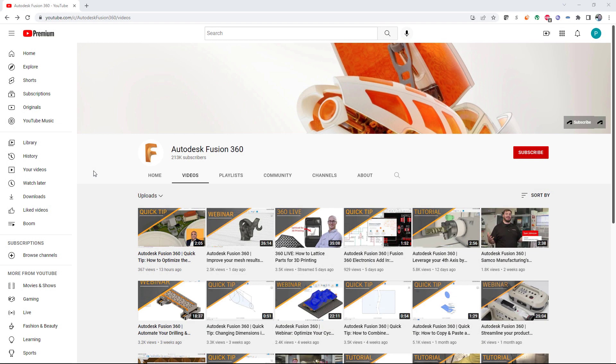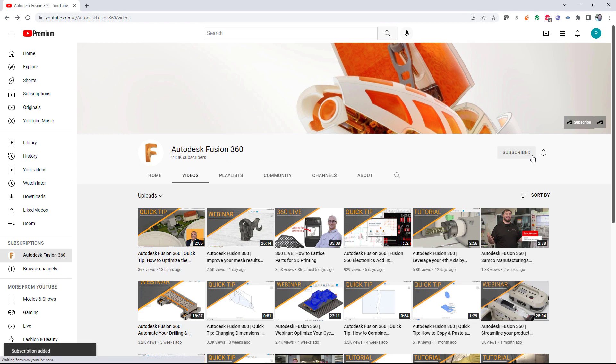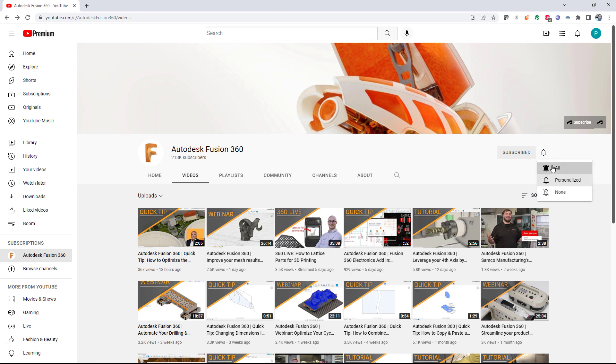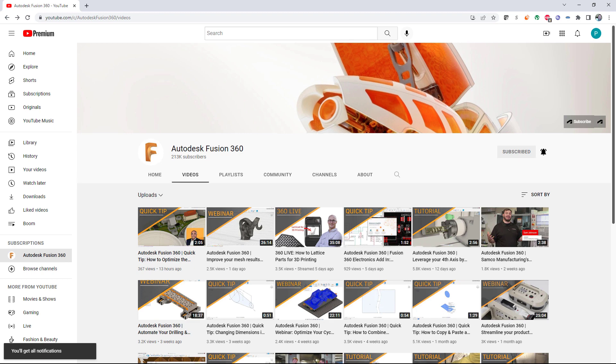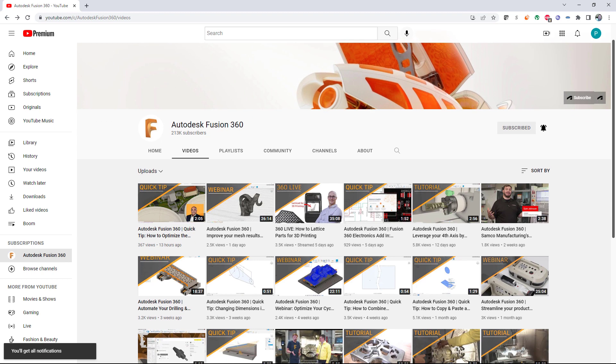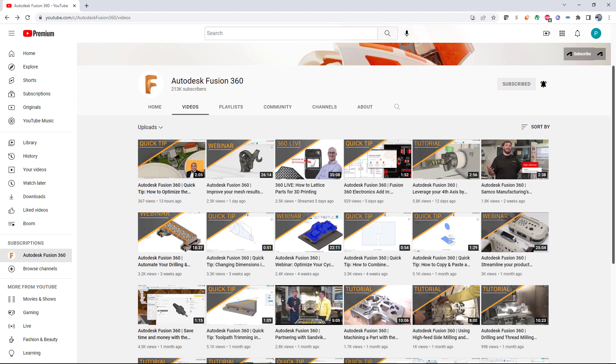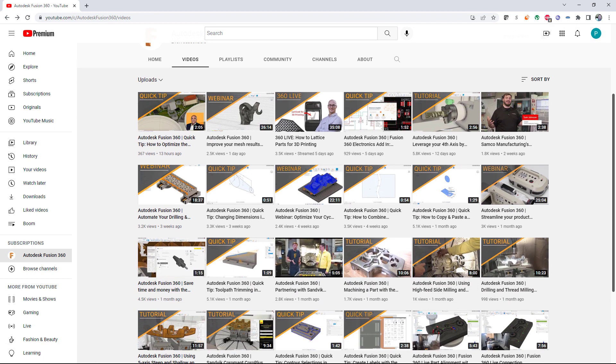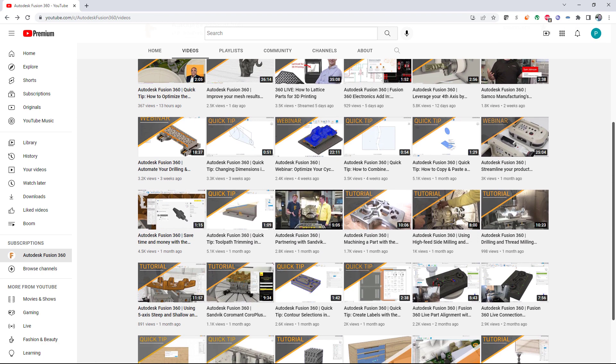Before we get started, here's your casual reminder to like, subscribe, and hit the bell or whatever you need to do to get your alerts for our videos turned on. We release new content all the time, from tips and tricks to what's new. You'll find tutorials and even the occasional live stream around here as well. Trust me, it's all good stuff and we want you to know about it.